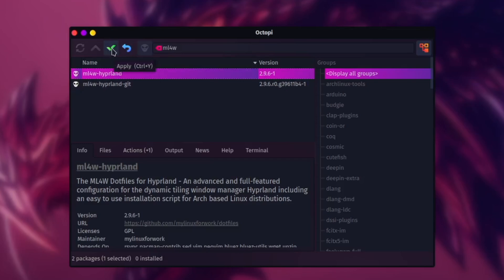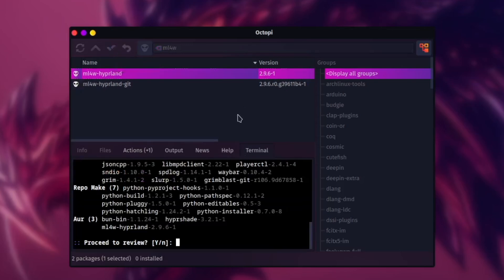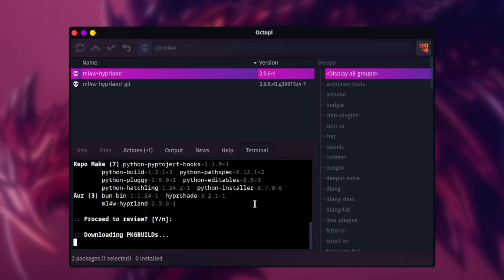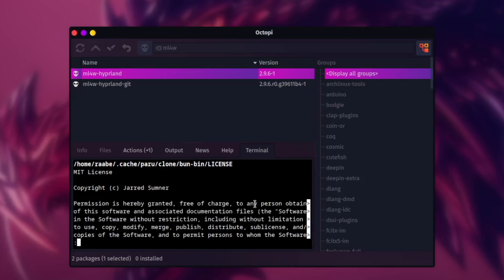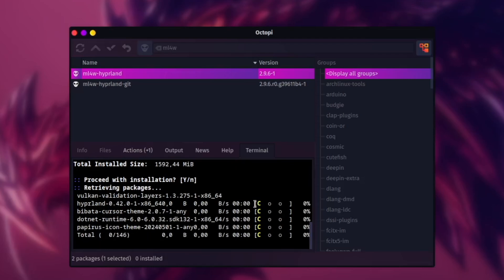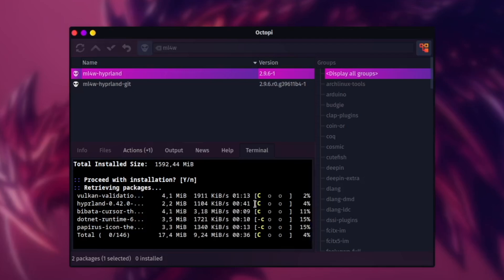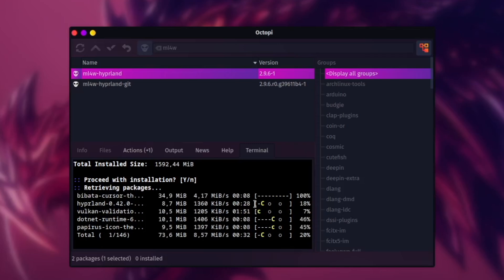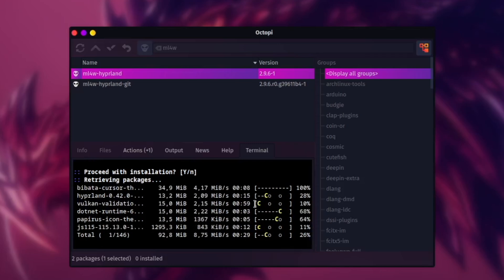I confirm the installation by pressing the checkmark apply, then proceed with the review because I'm using paru. I confirm the installation by exiting the review with Q and accept the changes with Y. Then I enter the password, and now all packages required for the mylinux-for-work dotfiles will be downloaded and installed on the system.